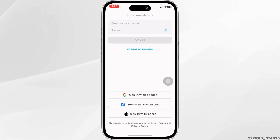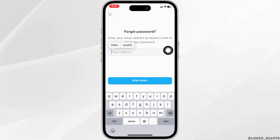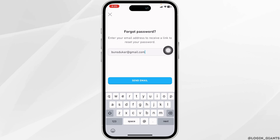Now click on the option of Forget Password. Type in the email address that is linked with your account and then click on Send Mail.